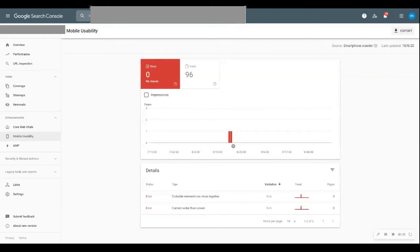You can get your mobile usability report on Google Search Console. The mobile usability report shows pages that have usability issues when viewed on mobile devices.